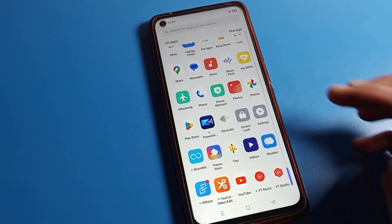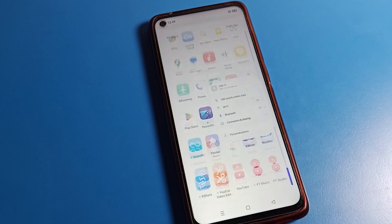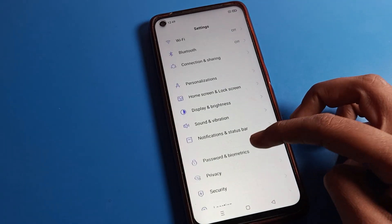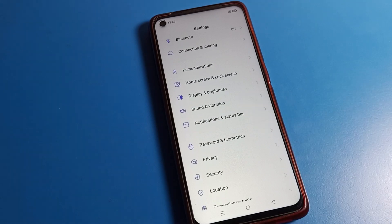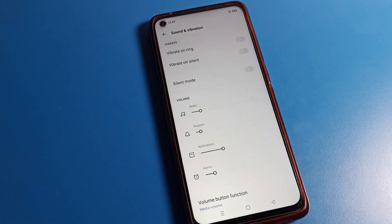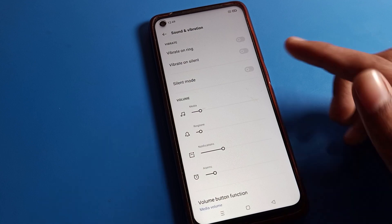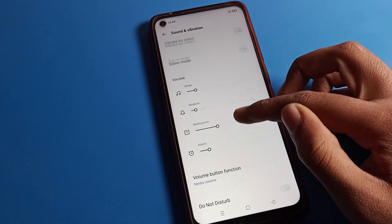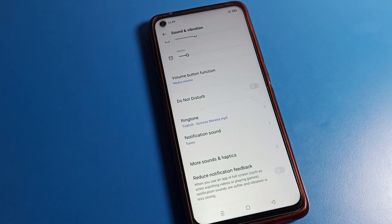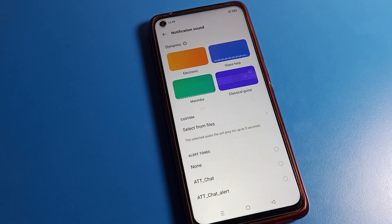Open your phone Settings. Once you see the interface, click on Sound and Vibration. After entering the Sound and Vibration settings, you will see this interface on your Realme mobile. Now click on the Notification Sound setting.